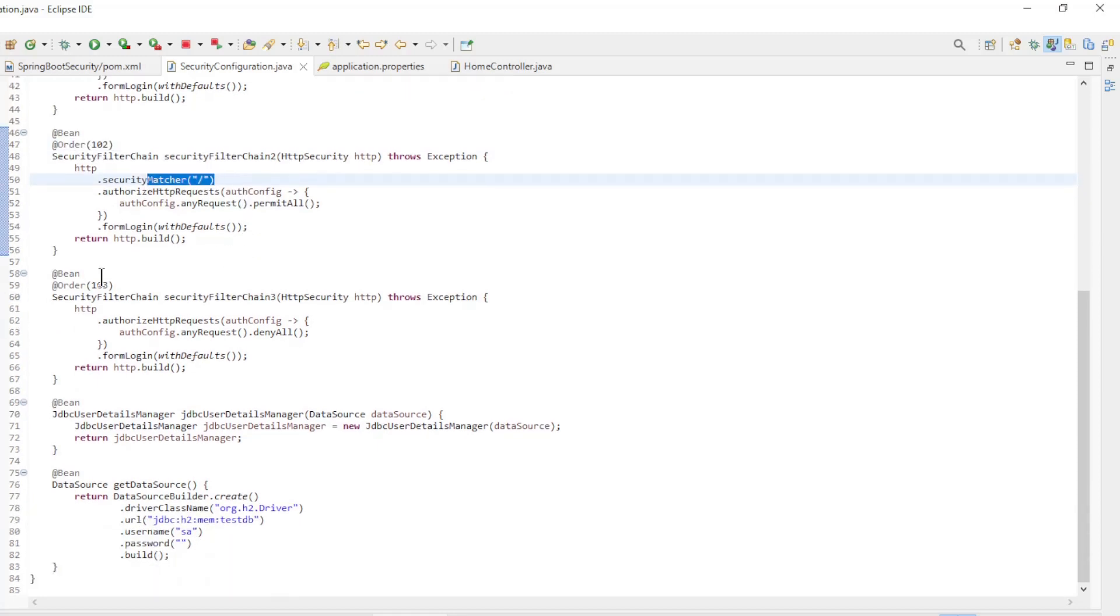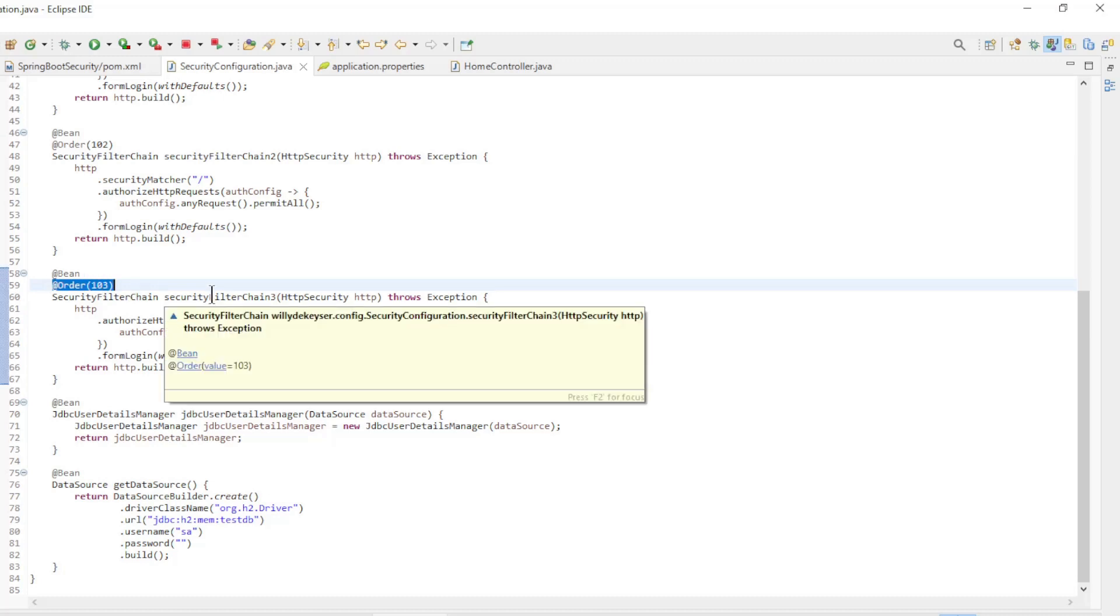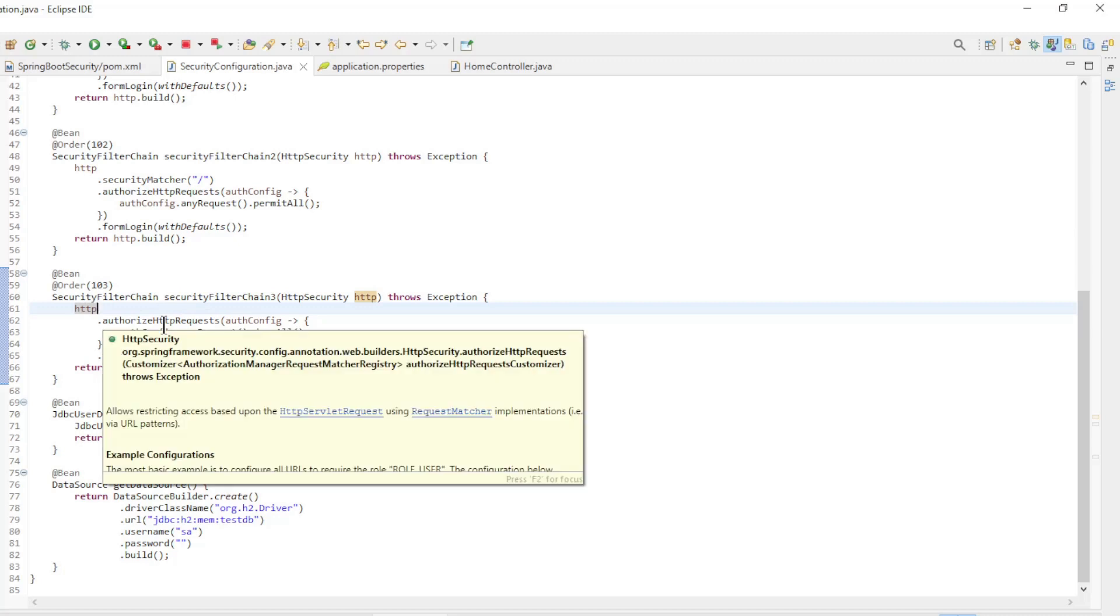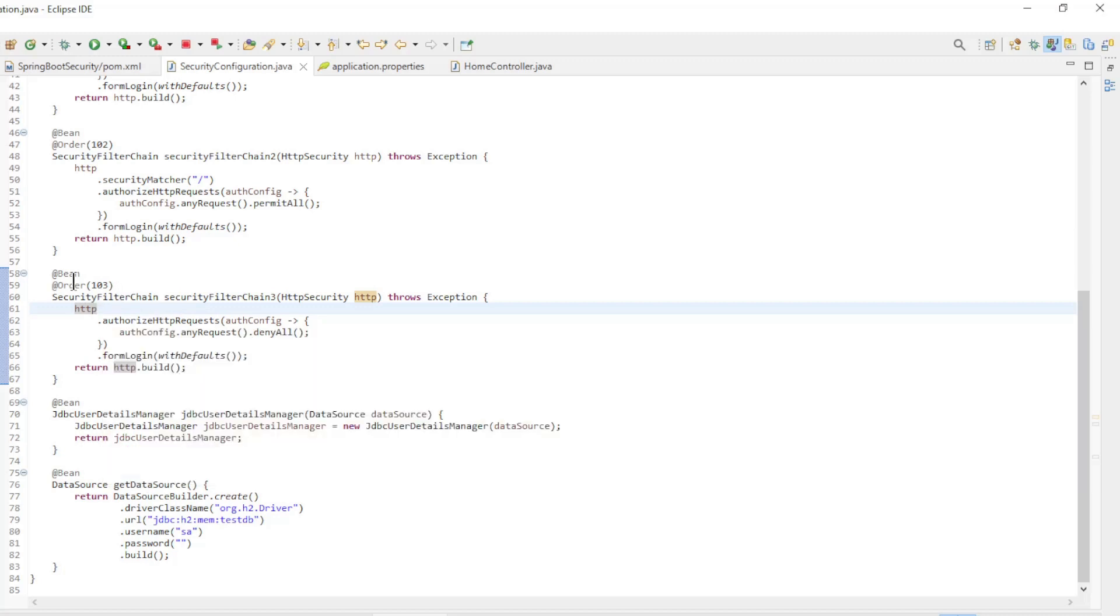The last security filter chain bean is order 103, and is used for all other paths. It is important to place this bean last in the chain. If you place it at the front of the chain, all other beans will not be used.